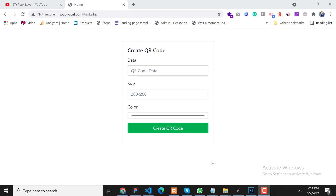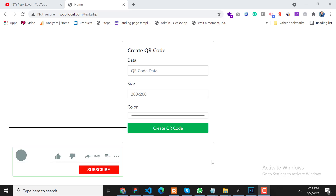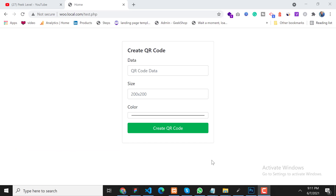Assalamualaikum, my name is Aakib and I am a freelance web developer. In today's video we will learn how to create a QR code using Google Charts API. Before starting the video, if you're new on this channel please hit the subscribe button and click the bell icon so you will never miss any update from this channel.